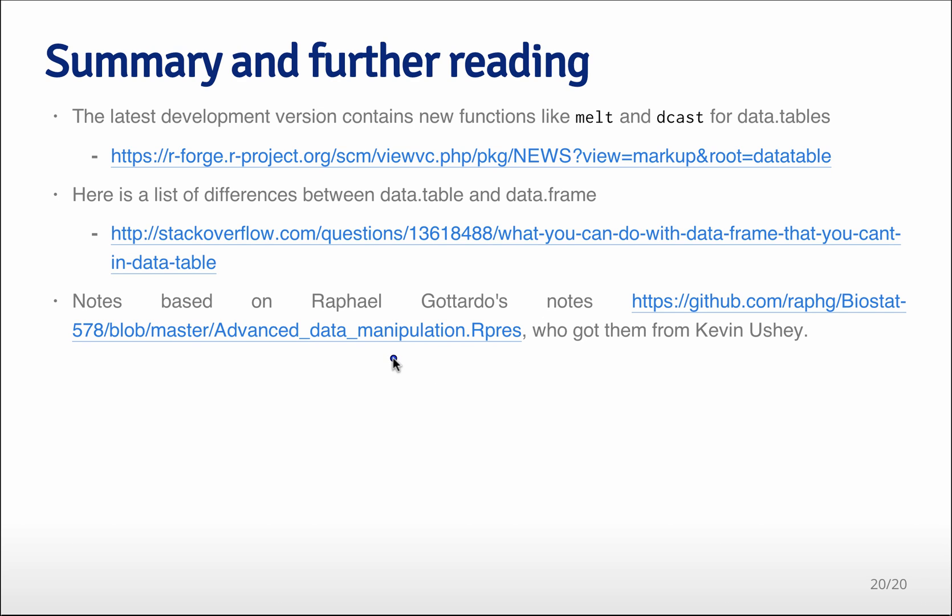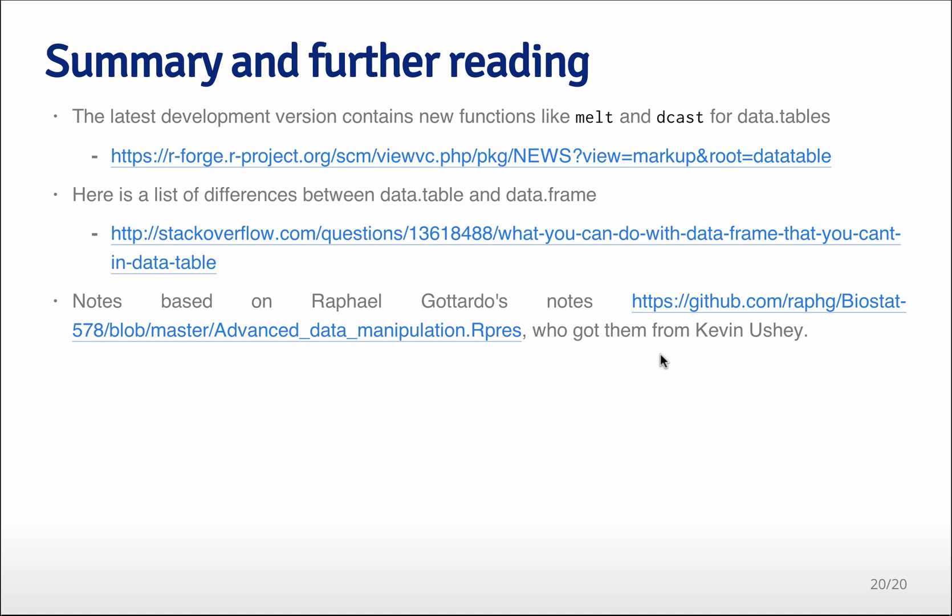The notes that I've used today are very largely based on the notes that Rafael Irizarry has put up here on GitHub. And they were originally from Kevin Ushey and I think that both of them deserve credit for the excellent notes that I've largely copied here for this lecture.